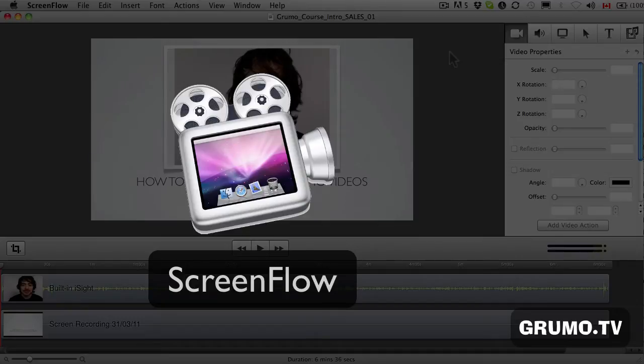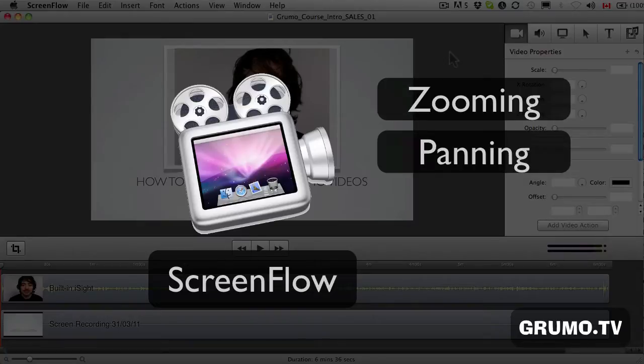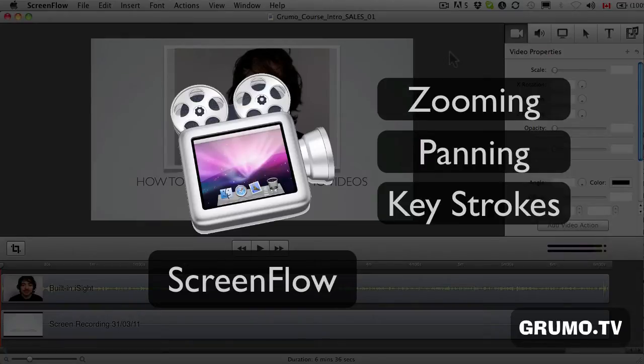Dear Grumo students, my name is Miguel Hernandez, the founder of Grumo Media, and I'm going to teach you how to zoom and pan and show keystrokes using ScreenFlow screen recording software.